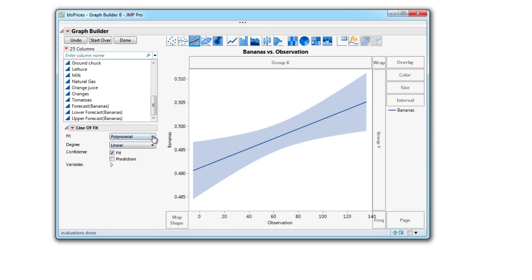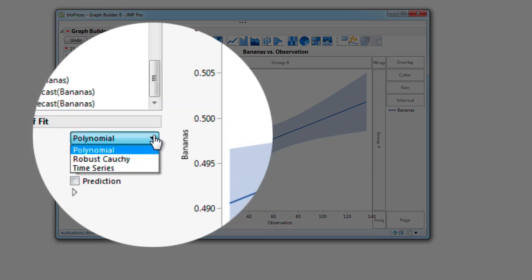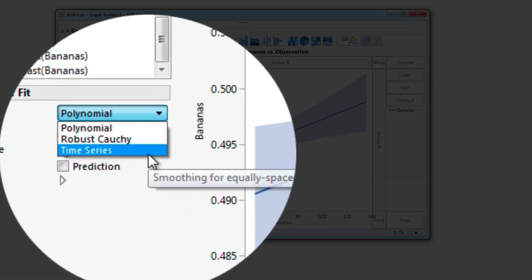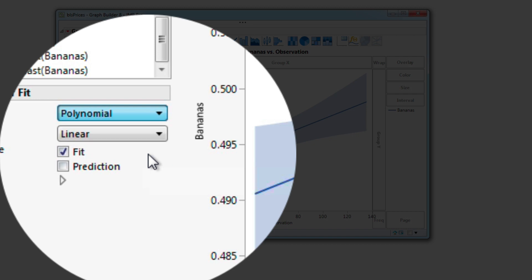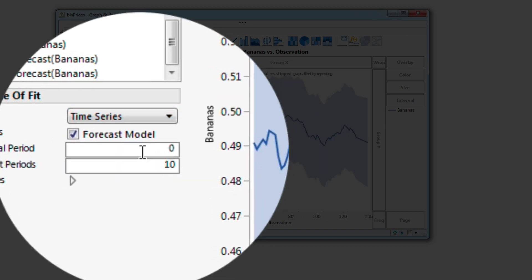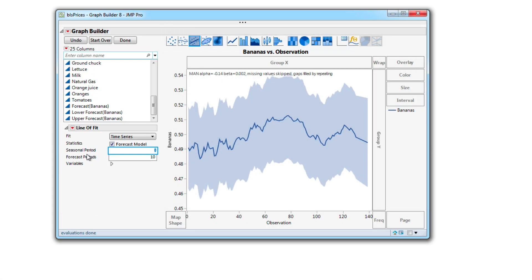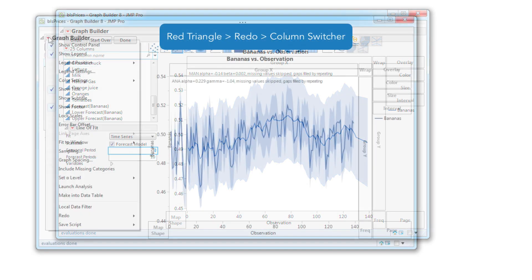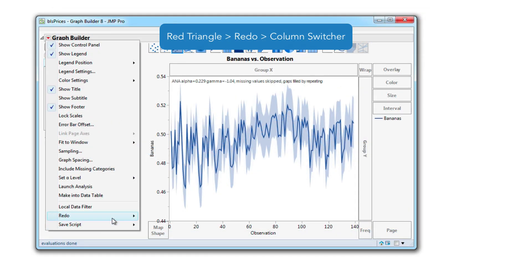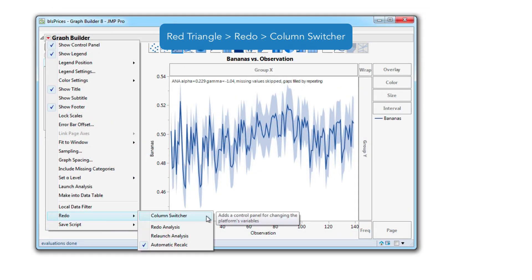The time series forecast in Graph Builder includes options for the number of seasonal and forecast periods and allows a basis for a column switcher driven series of forecasts.